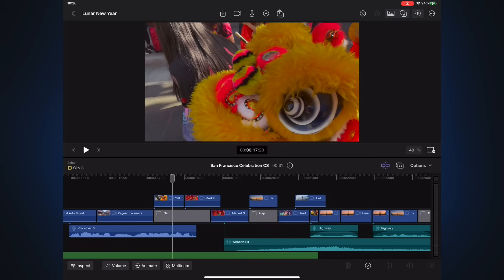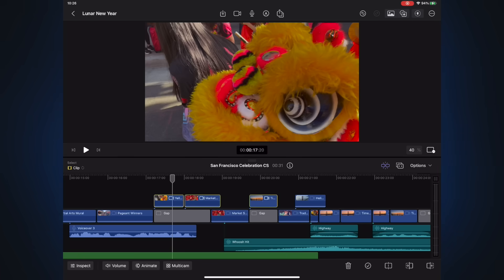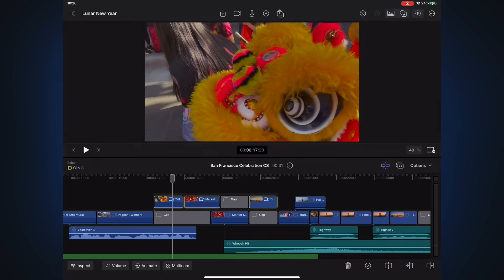You can now group together connected clips into a connected storyline for easy repositioning, editing, and adding transitions. If you've been using Final Cut Pro on the Mac, you'll be very familiar with the benefits of connected storylines. To create one, tap drag over the clips you want to include, tap and hold on one of them, and select Group. Or if you have a connected keyboard, you can use the shortcut Command-G. Gap clips get added for any gaps between your clips.